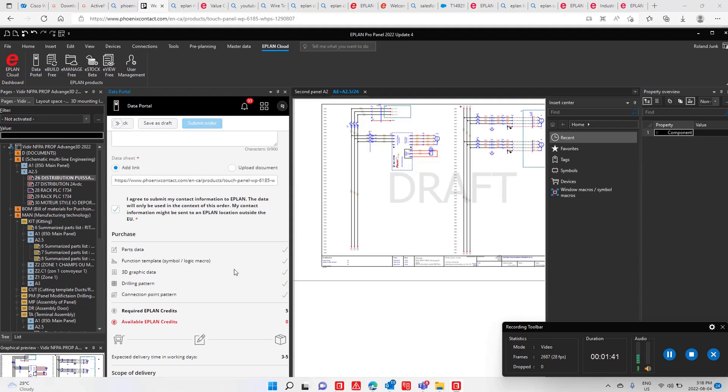Now in my particular case, I don't have the available credits because I already used all my credits. For this, I have to buy some more credits. In your case, you probably have 50 or 100 credits to create these parts and submit that order.